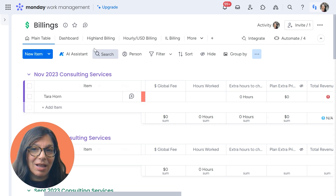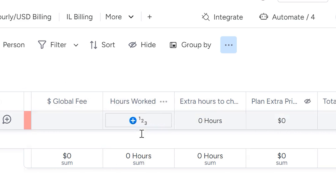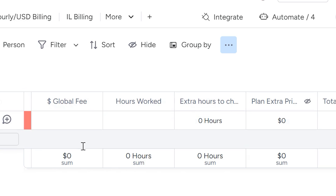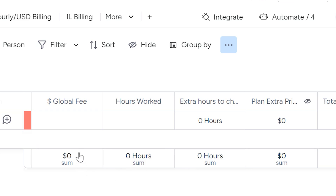As you can see on this billing board, I have three number columns right here. One is a dollar amount, and two of them are the amount of hours. So the question is how do I make this column say dollars and how did I make this one say hours?